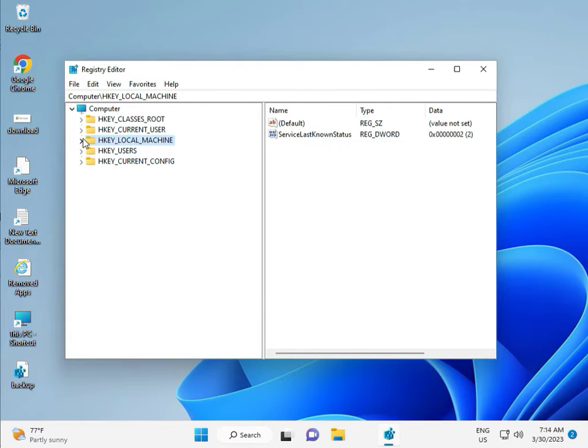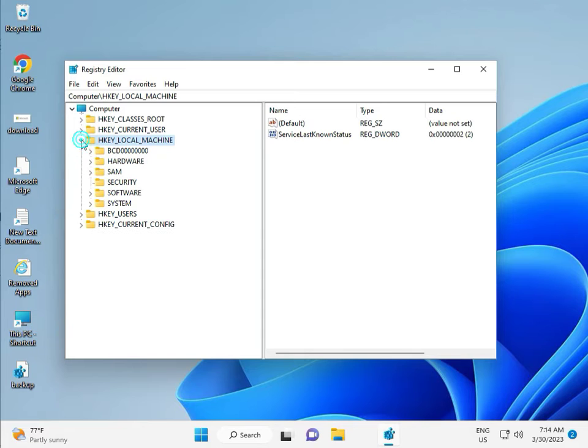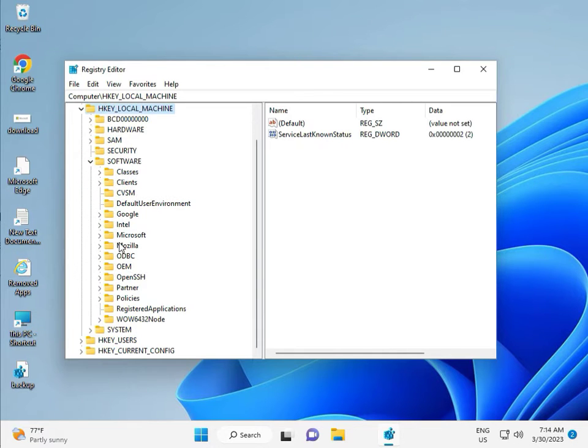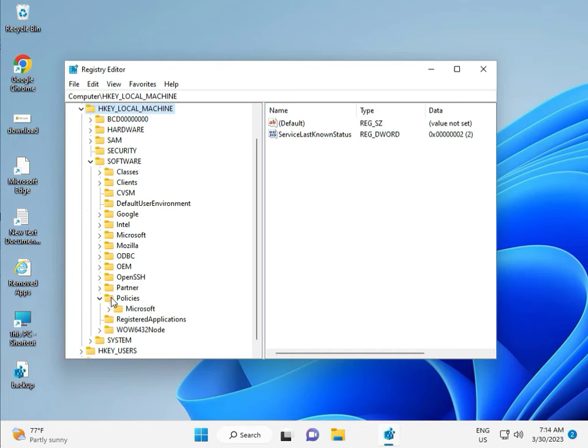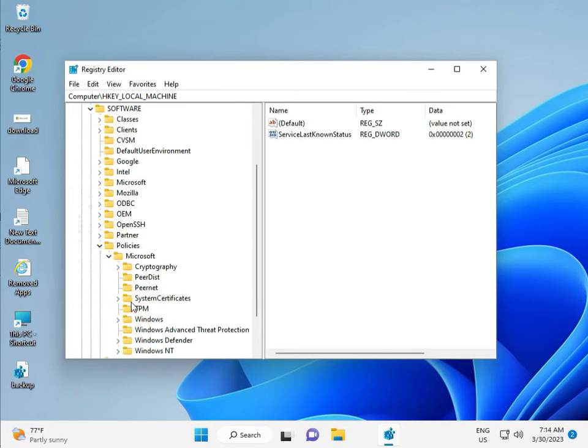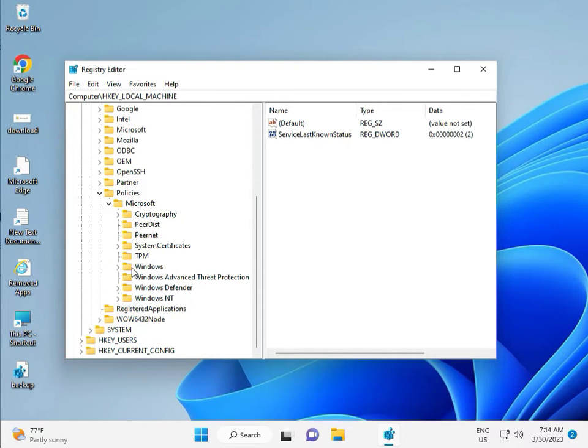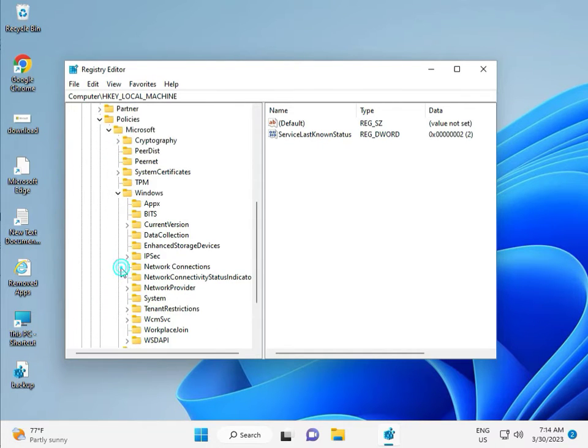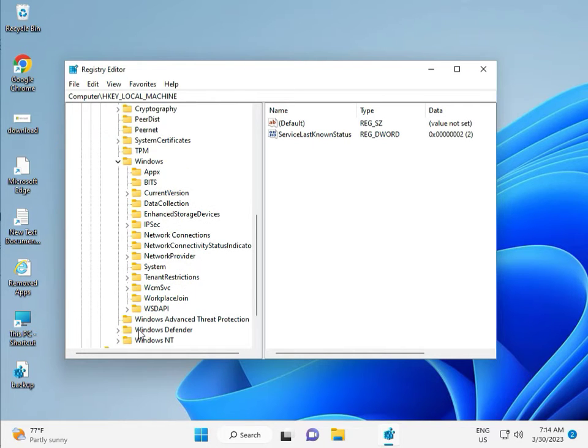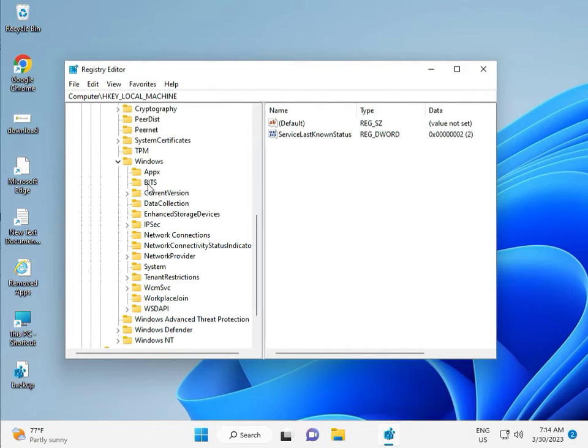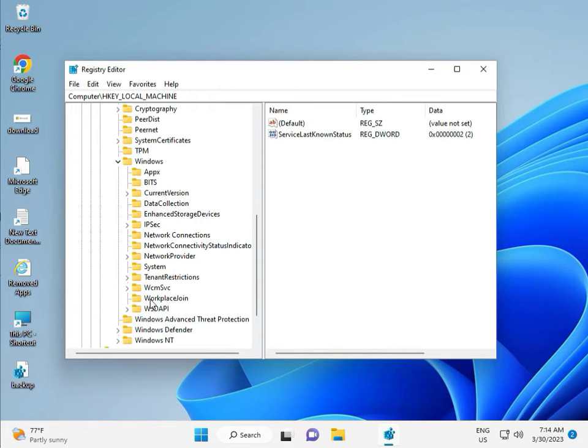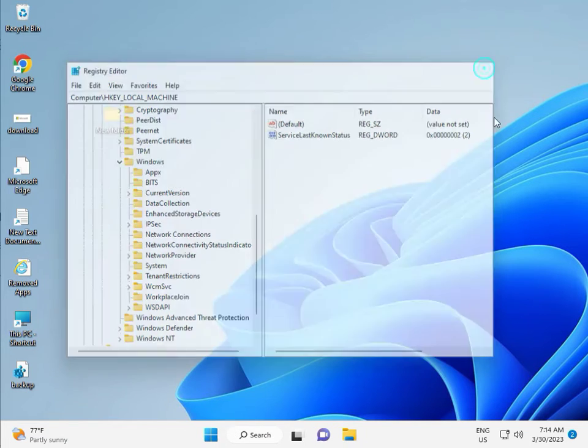So, Local Machine, Software, Policy, Microsoft, Windows, Windows update. Because Windows update can't show, because that C drive folder was deleted, that's why it's removed from here. It's okay, next solution.